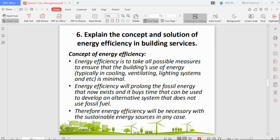Question six asks to explain the concept and solution of energy efficiency in building services. The concept is to take all possible measures to ensure the building's energy use is minimal — use the services when people are present and switch them off when not needed. Energy efficiency will prolong the life of fossil energy resources and buy time to develop renewable alternatives.